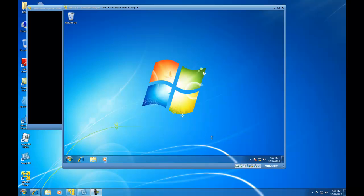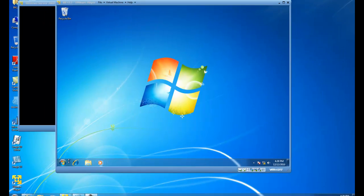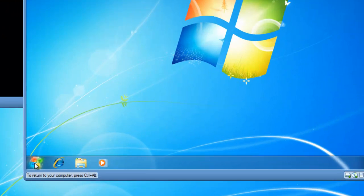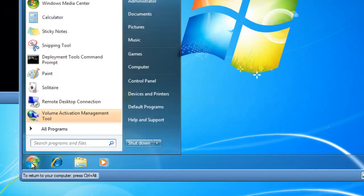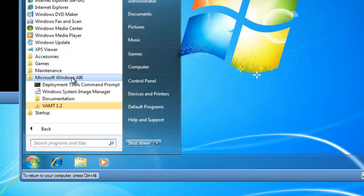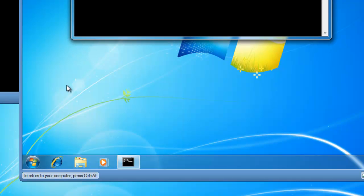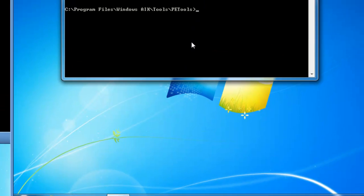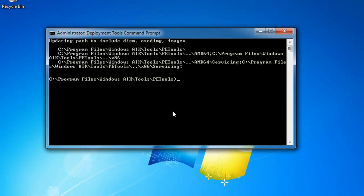We need to start by first launching the Microsoft Windows Automated Installation Kit, which is the utility that you can use to create your own Windows PE boot disk. Then from here, I want to click on Deployment Tools command prompt. This is the utility that's going to allow me to create a Windows PE boot disk.